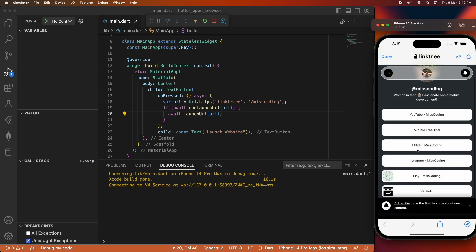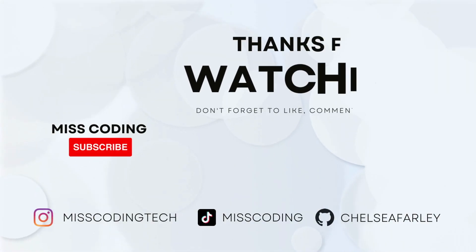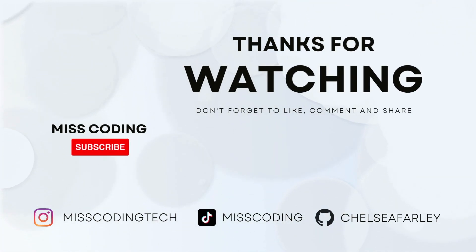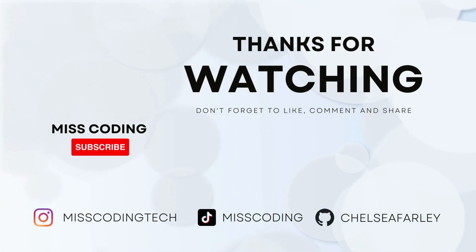This is my link tree, and you can check it out if you want to find any of my profiles. I hope you've enjoyed the tutorial today. If you have, please like and subscribe for more content. All my code will be available on GitHub.